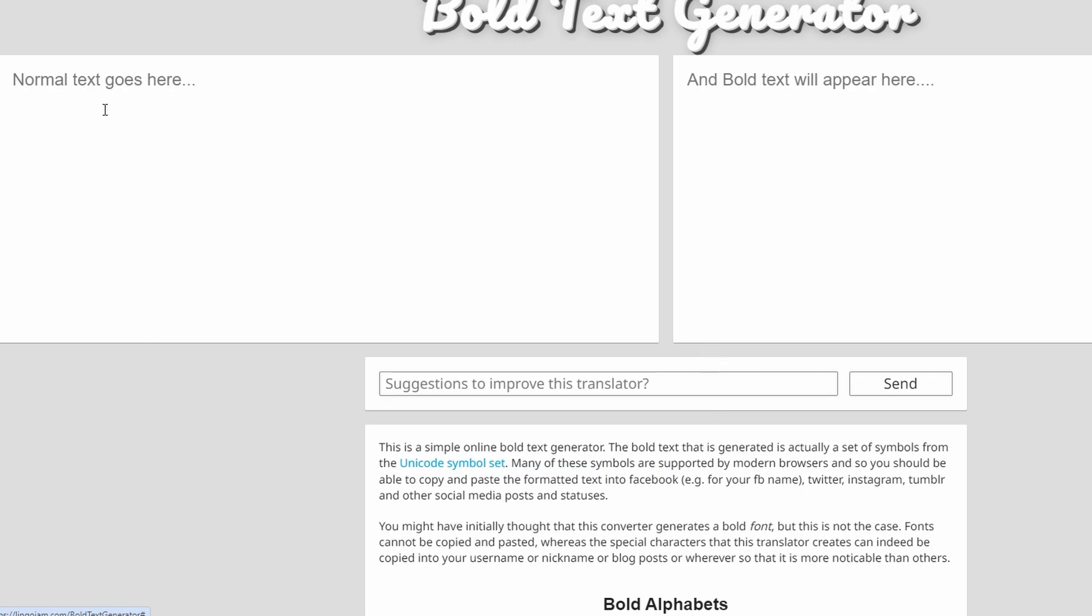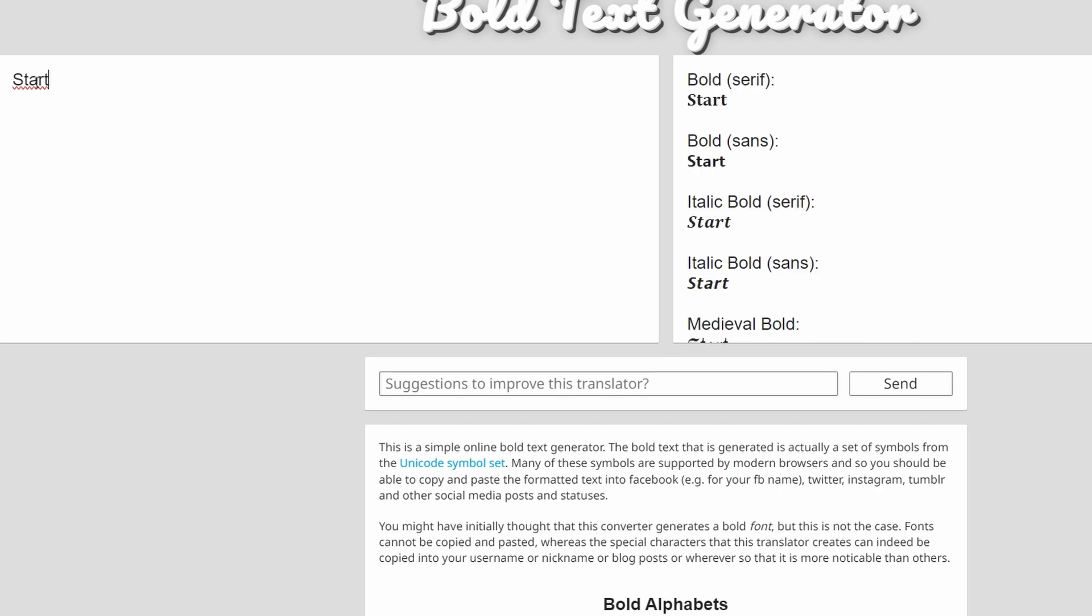Paste your text you copy into the input field and the website will generate various versions of your text, including a bold version.